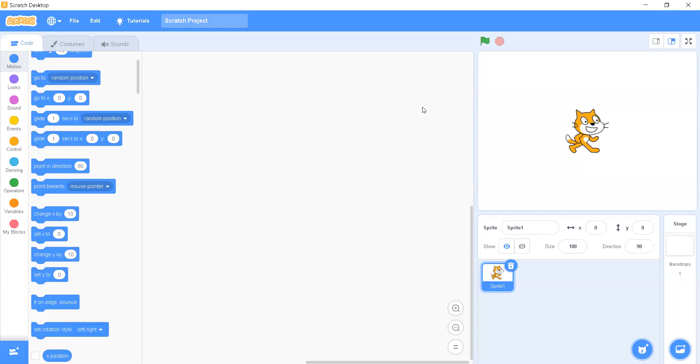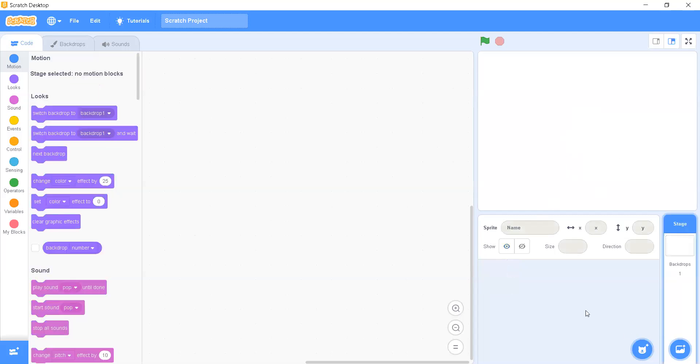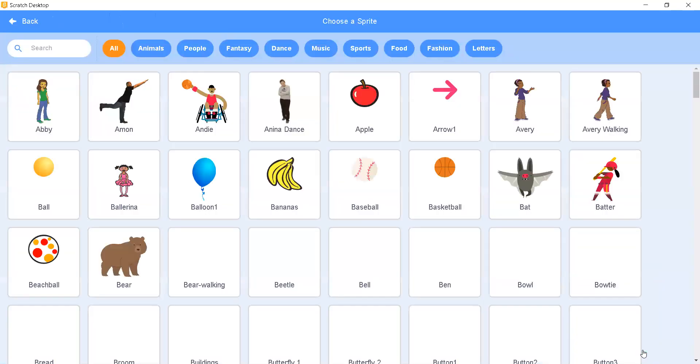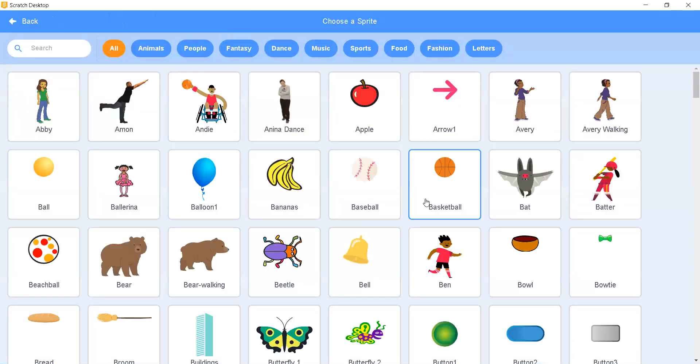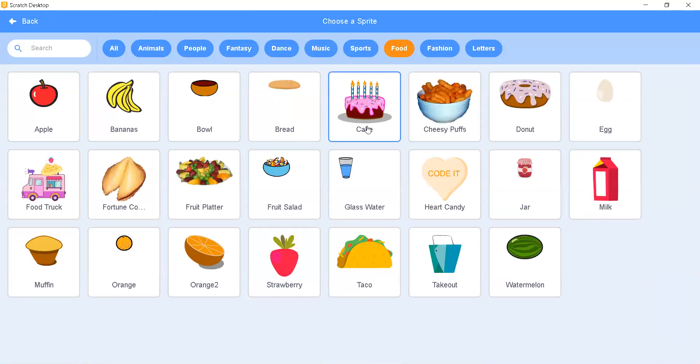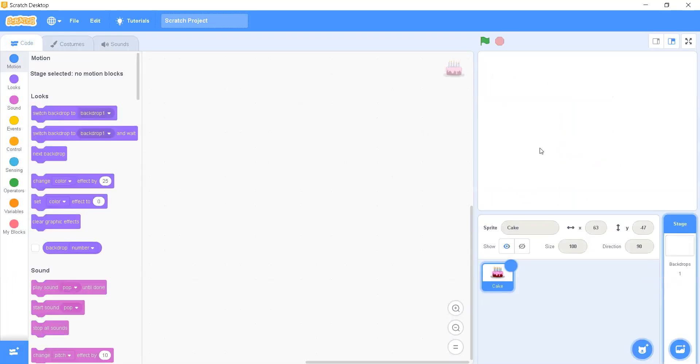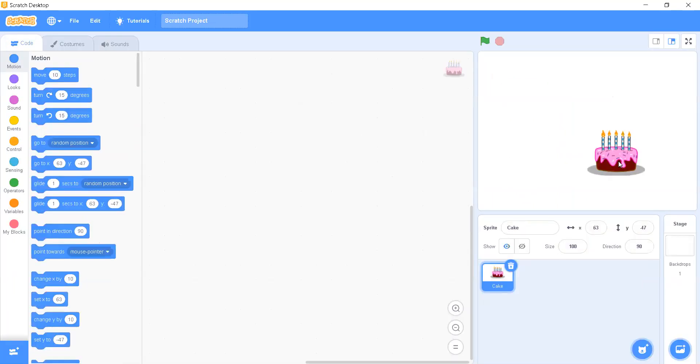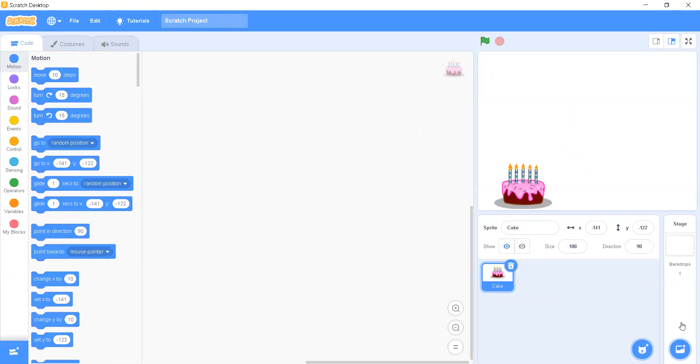For that, we don't need a cat sprite that is by default here. So we are going to delete the cat and we will be adding a thing that is required for the birthday. So I will go to food and I will select a cake first and I will place it at a little bit down.